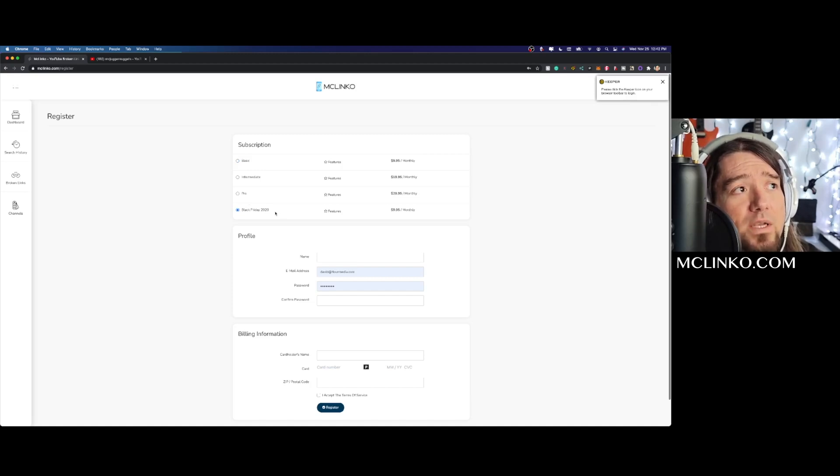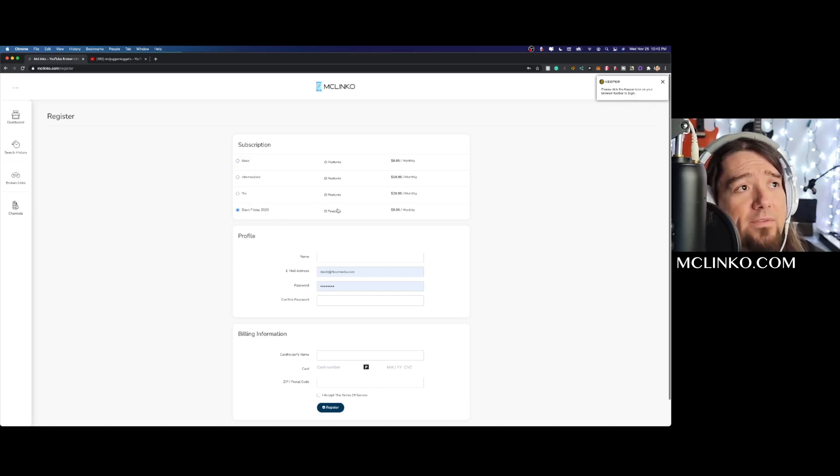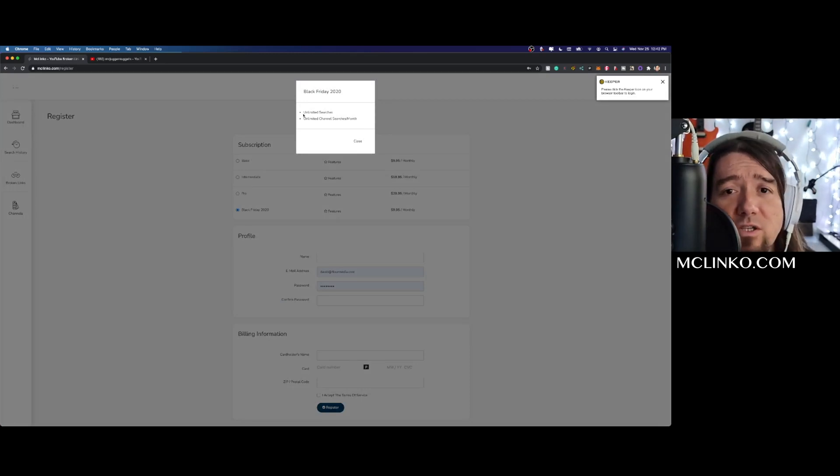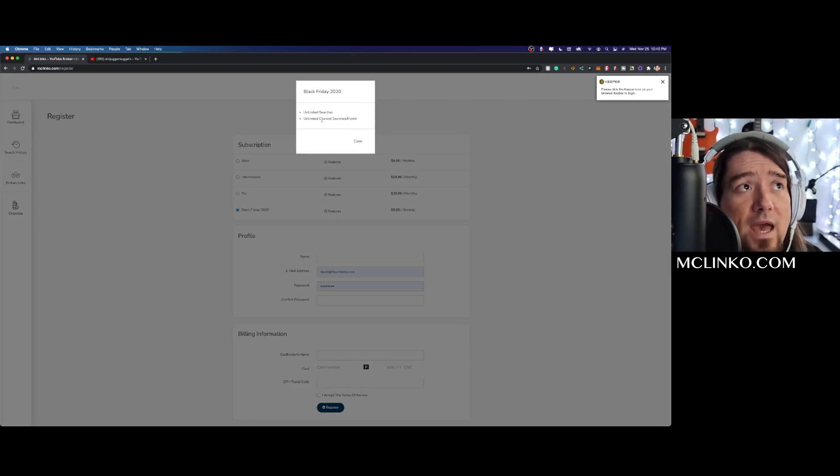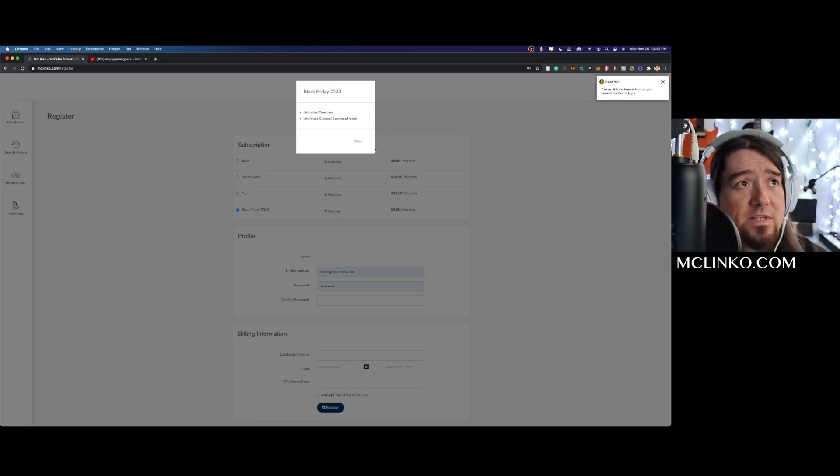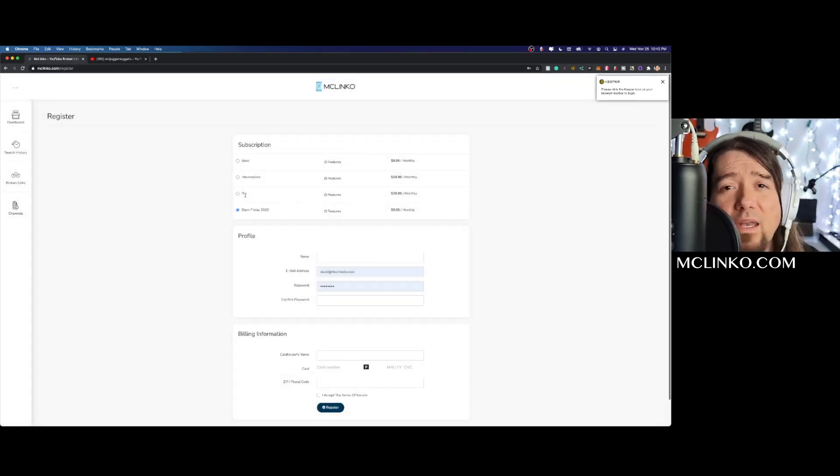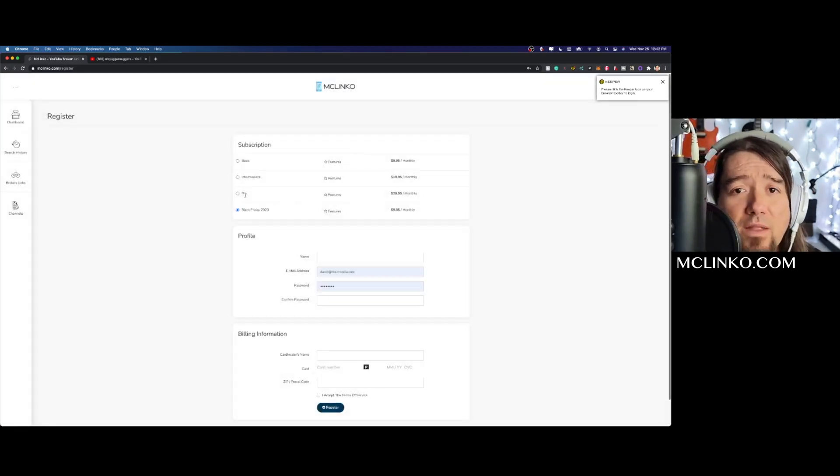This is going to give you these features: unlimited searches per month and unlimited channel searches per month. This is important because normally this is going to be $29.95 per month.